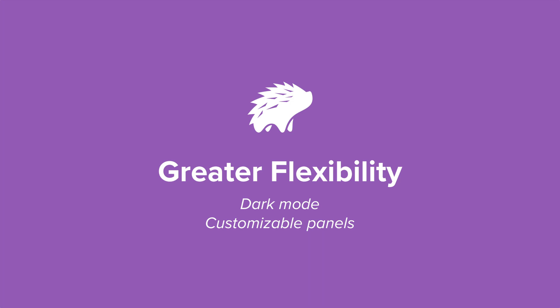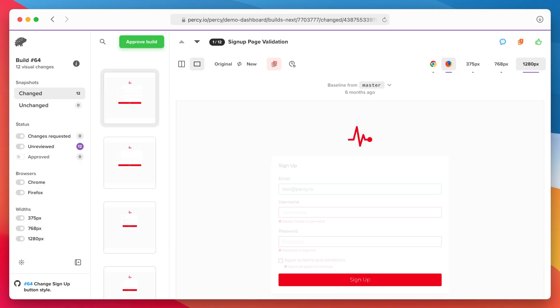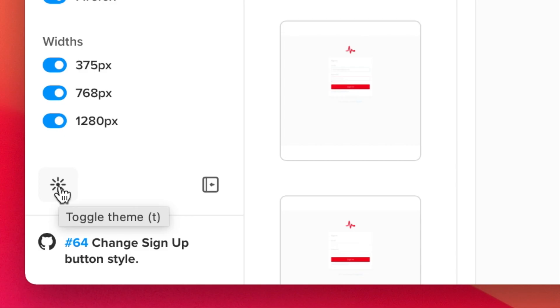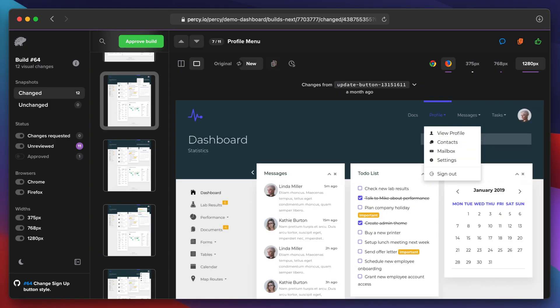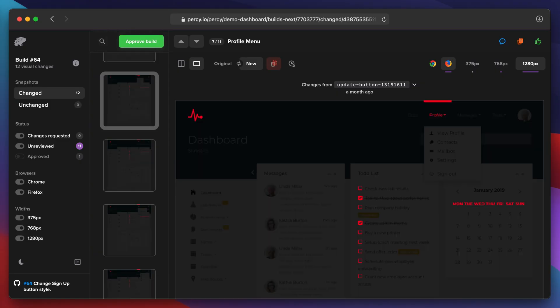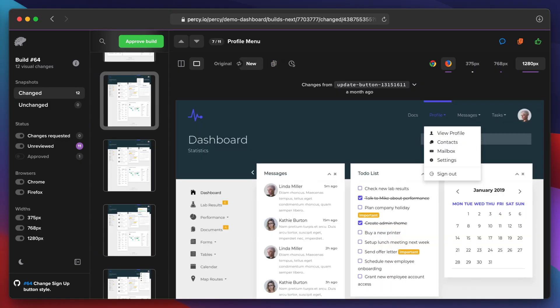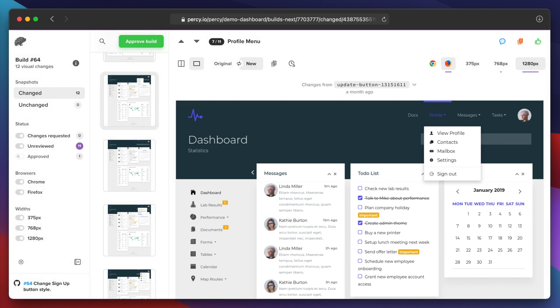We've added dark mode support to our visual reviews. Just hit this button to toggle it on. It's really great for reviewing light colored applications. You can quickly toggle between light and dark modes just by pressing the T key.